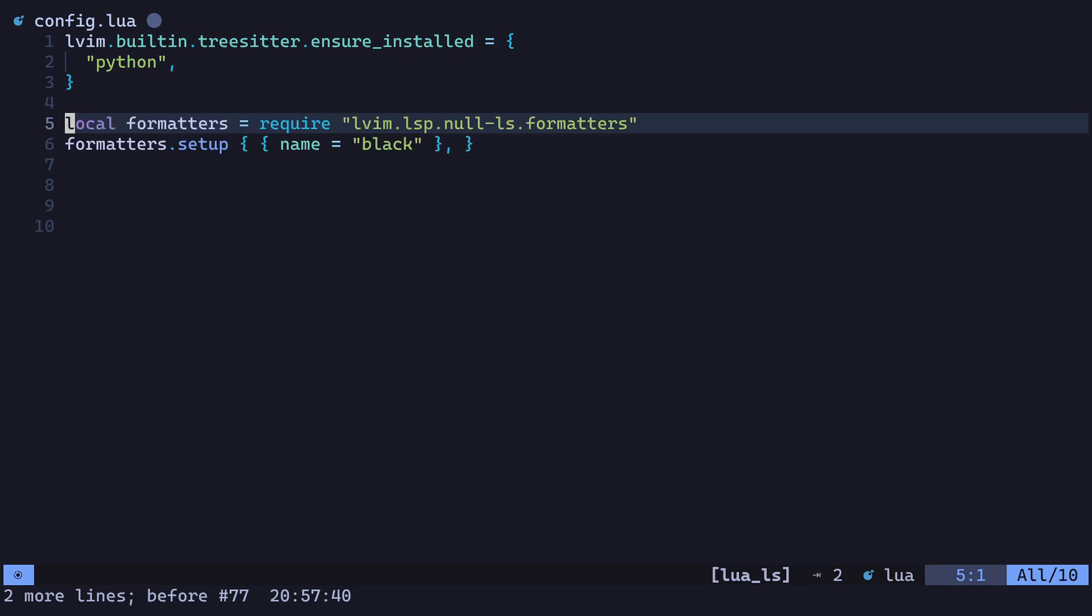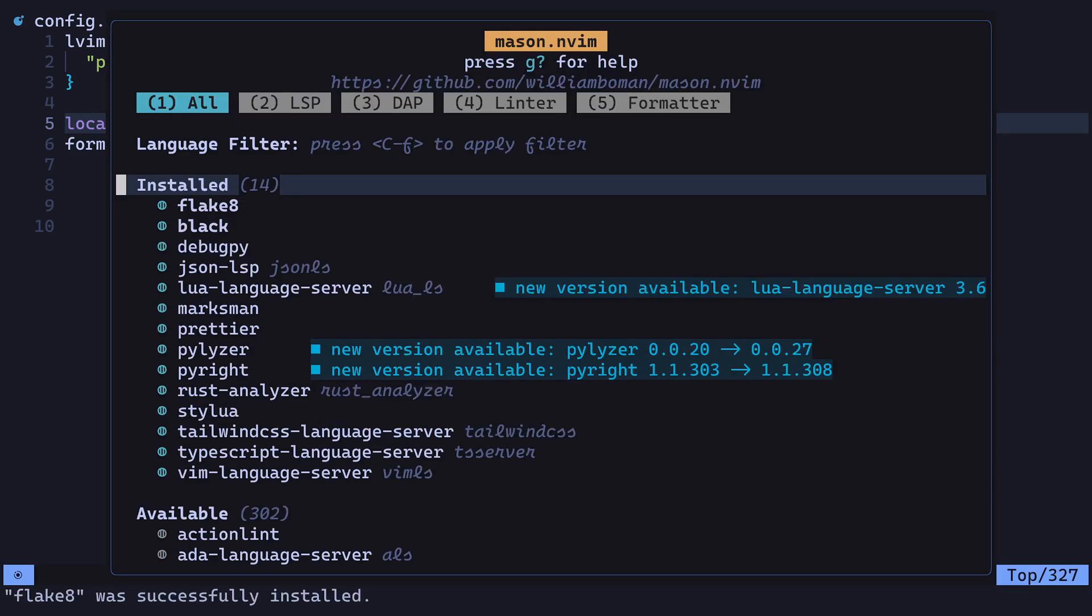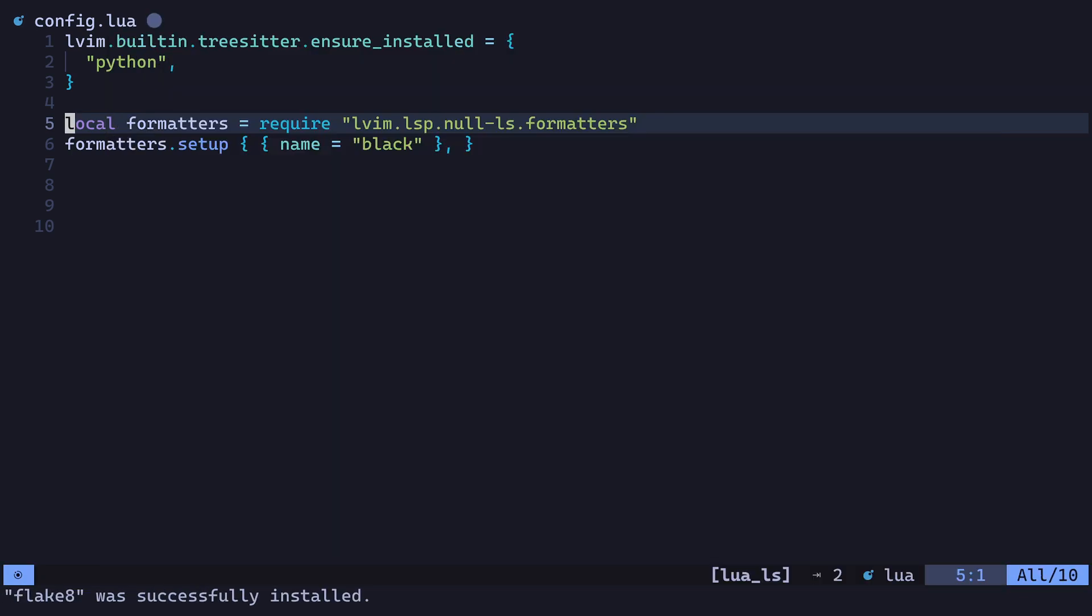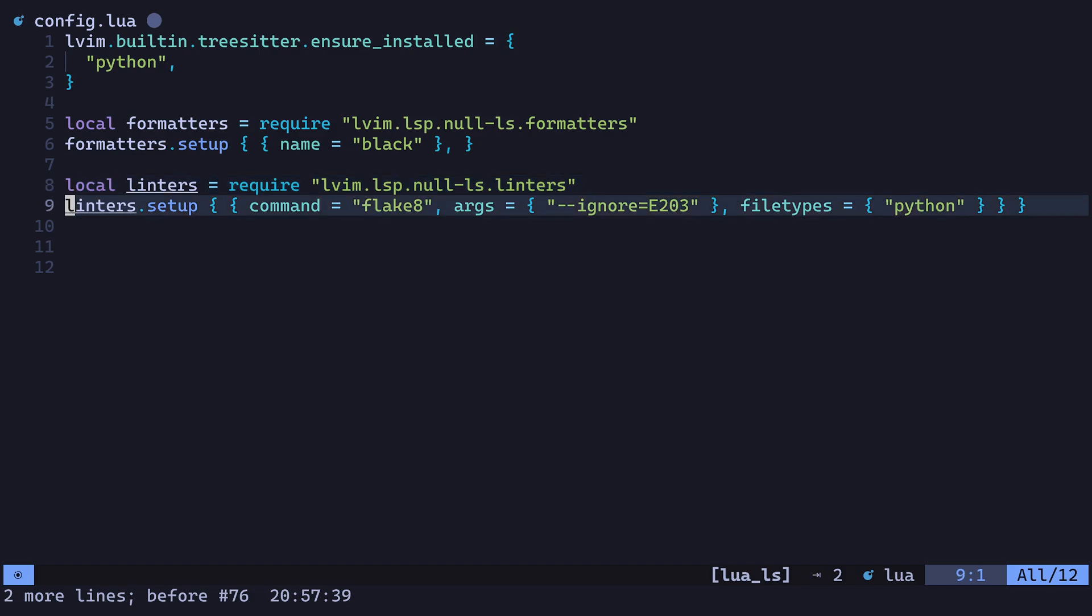We can set up a linter like Flake8 in the same way. Make sure you install it with Mason first, and add some similar config. We'll also pass some arguments to the linter to customize it further. In this case, we'll be ignoring a particular style guide that Flake8 provides.